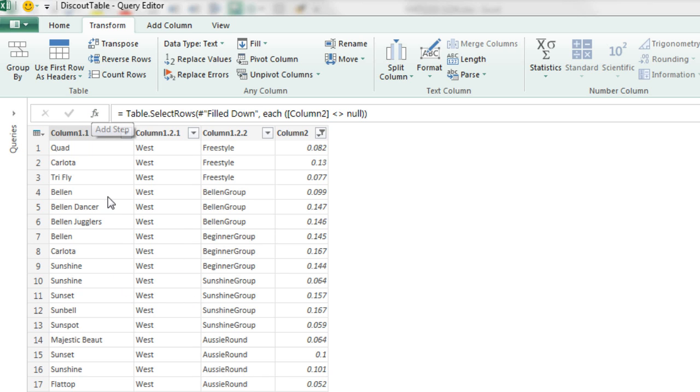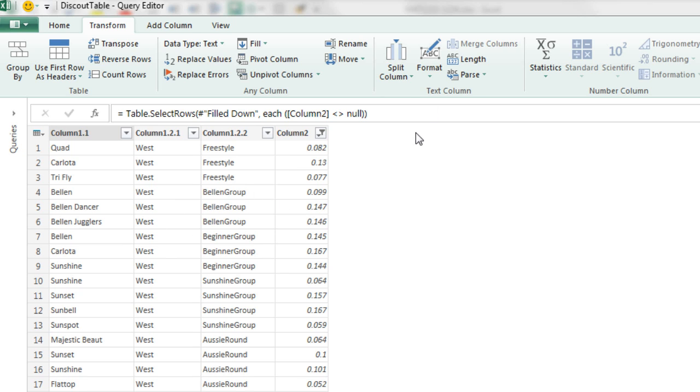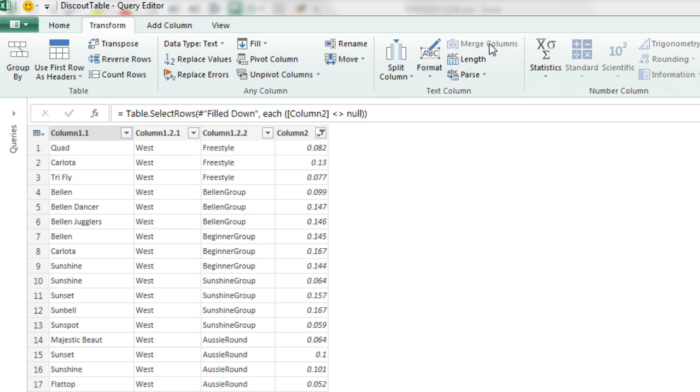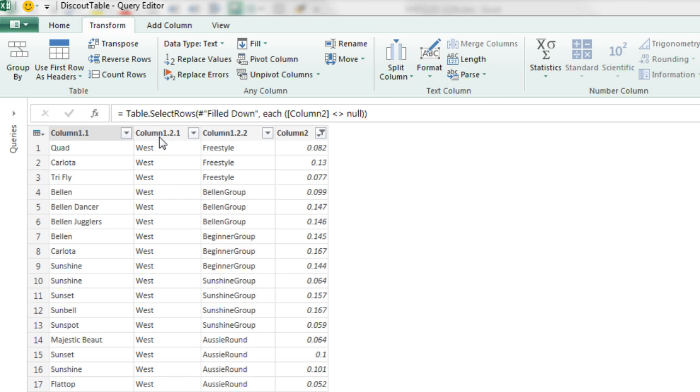The next step is I need to merge one, two, three columns into a single column with a unique identifier, so we can look up and find our discount. Over in the Excel table, it was region, product group, and then product. Before I click this Merge button to merge the columns into a single one, I want to make sure and select region first, then product group, then product. That way when I click that button, it'll know to merge it in that order.